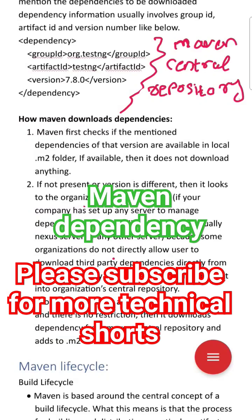Maven downloads dependencies from the Maven Central Repository. There are steps involved in how exactly Maven does that, but you have to make sure whatever version number you are giving is available, and whatever group ID and artifact ID you are passing are valid.